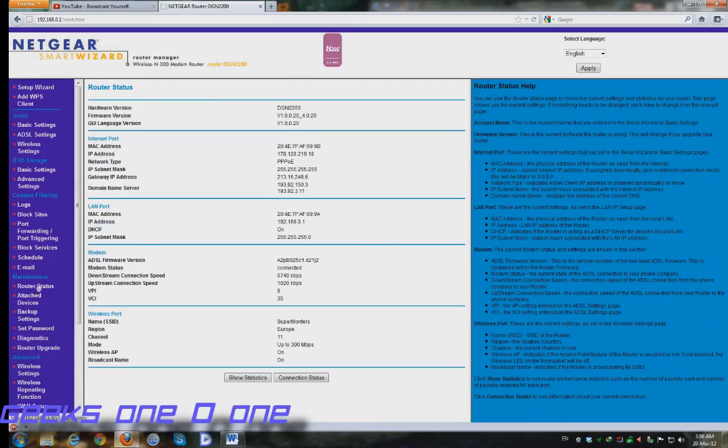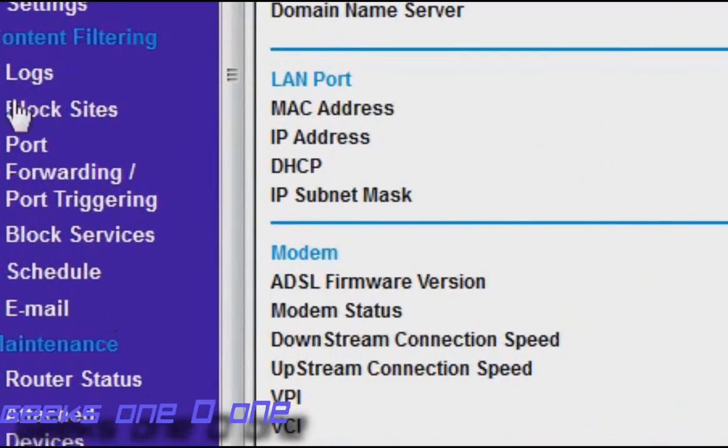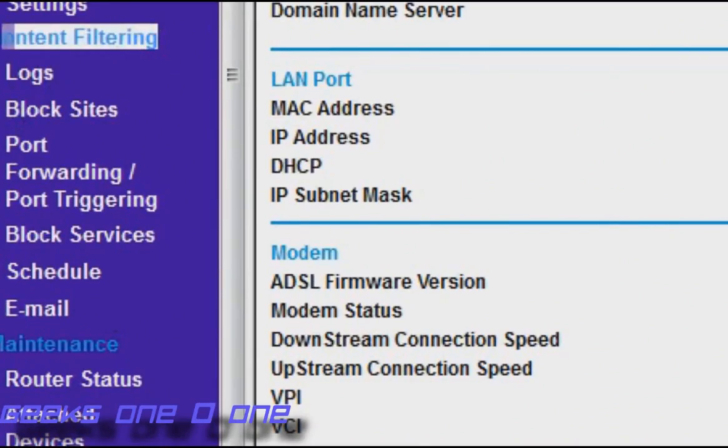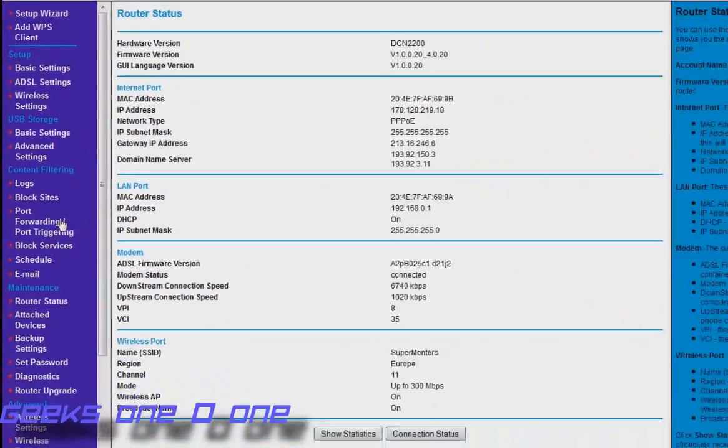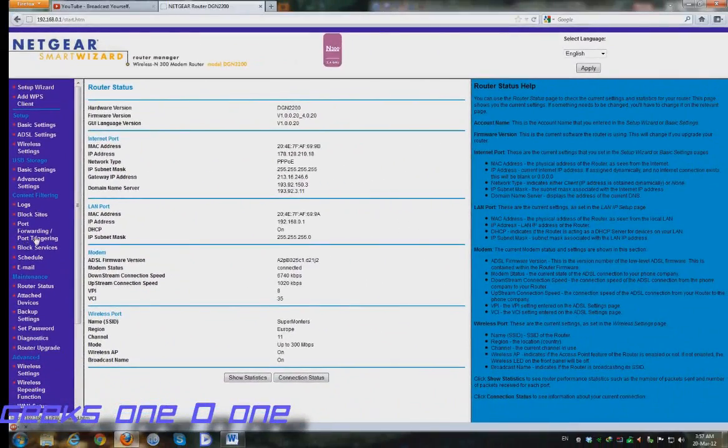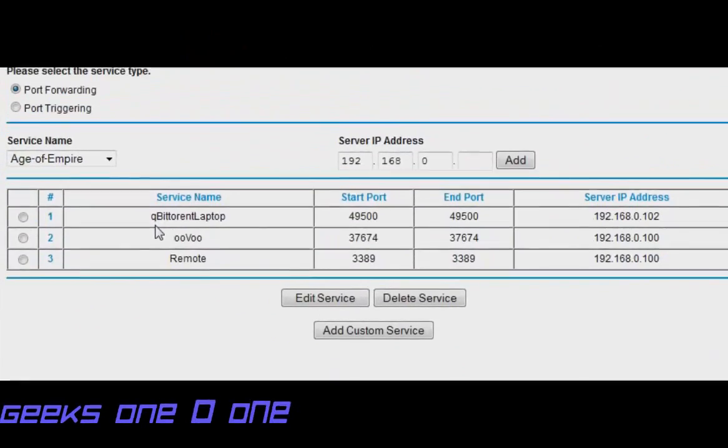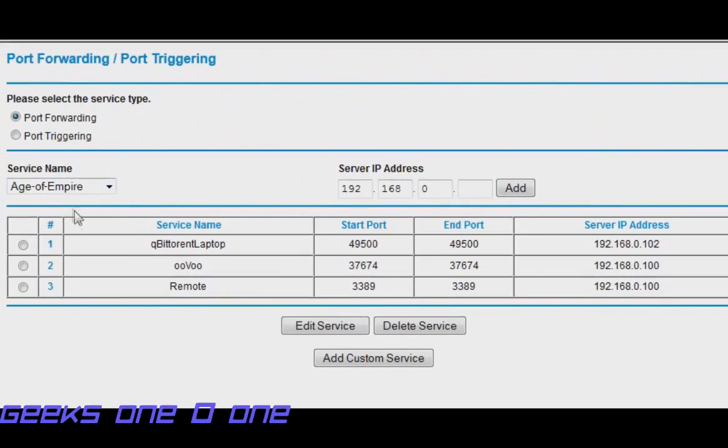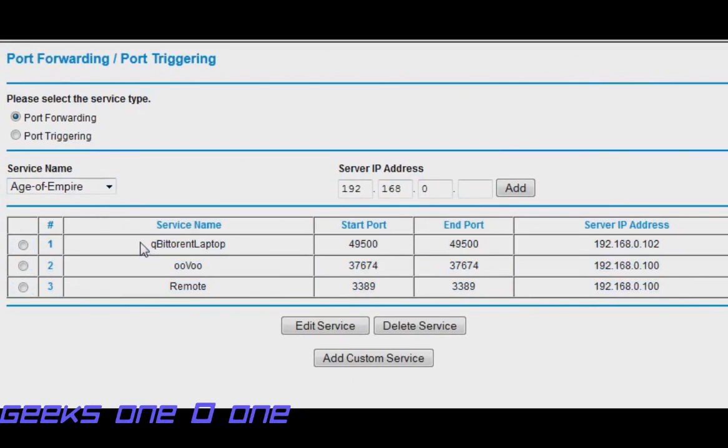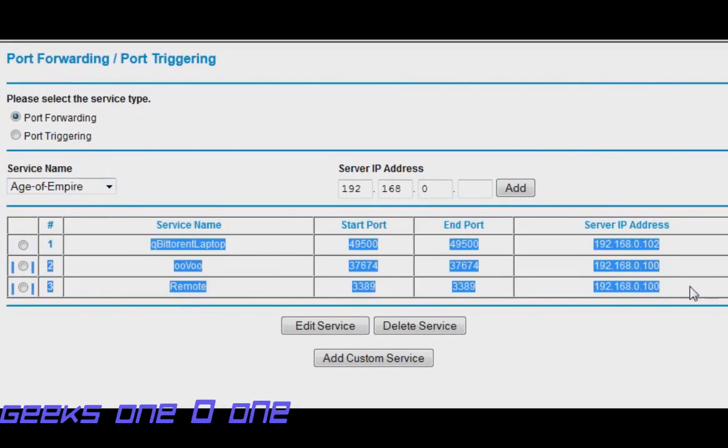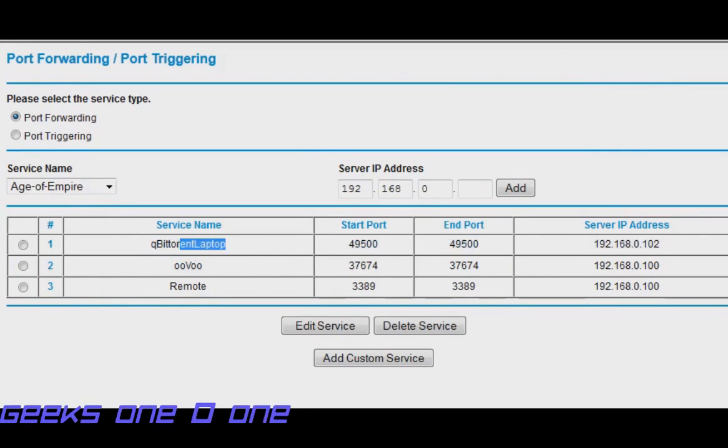The option you want to search for is under content filtering and you will see the port forwarding/port triggering option. Just click on that one and you will see here that I have some services already forwarded to use like remote desktop or Skype and qBittorrent running from my laptop.